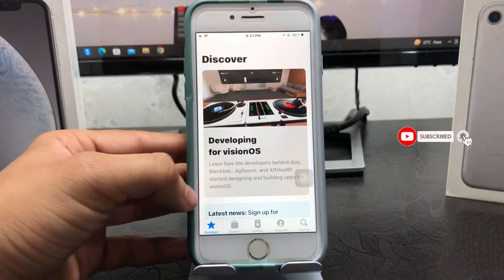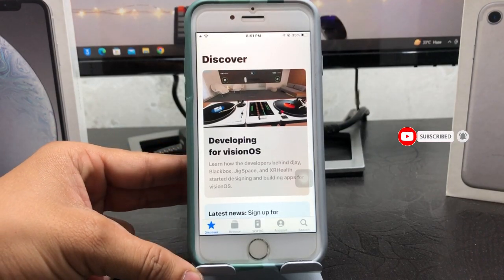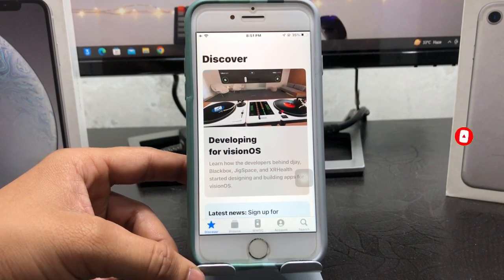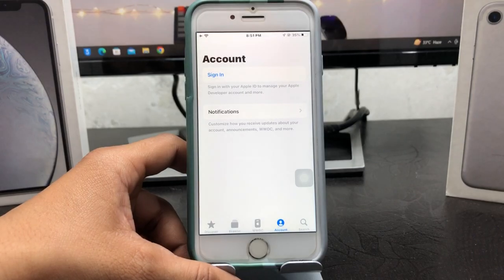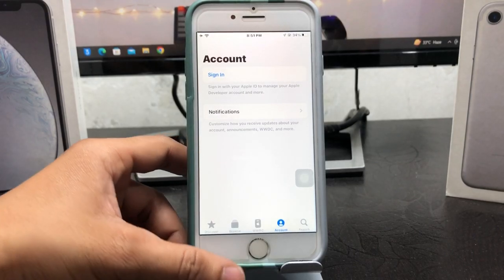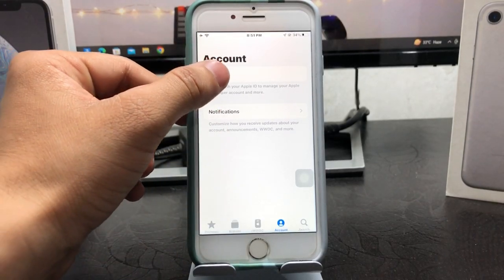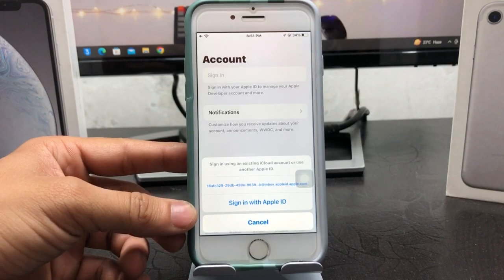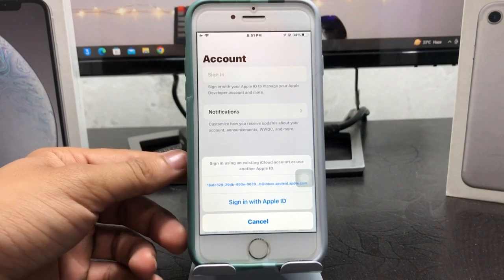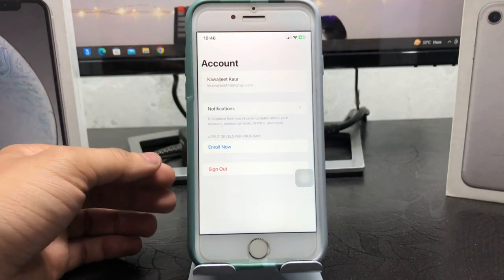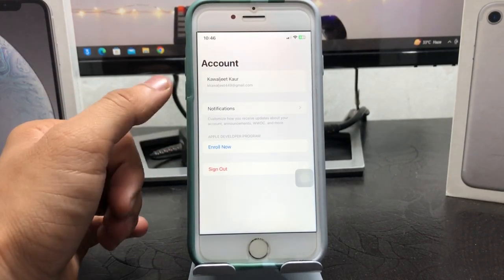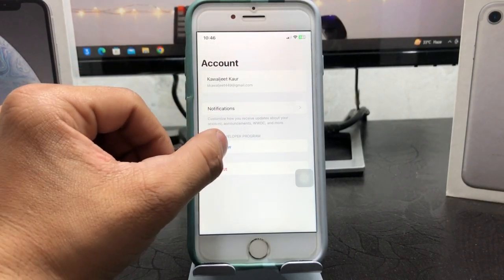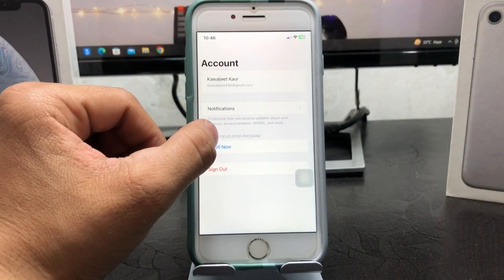The first step is to tap on the Account option. When you tap on Account, hit Sign Up and sign up with your Apple ID in this application. After signing up completely with your Apple ID, tap on the Enroll option.